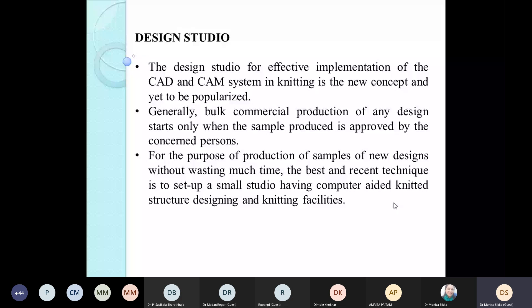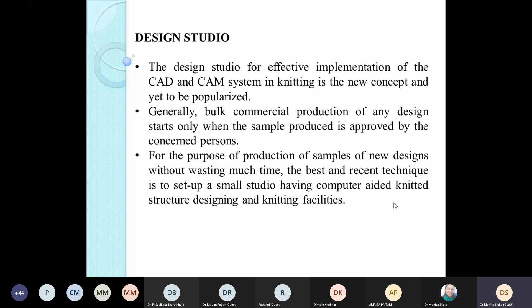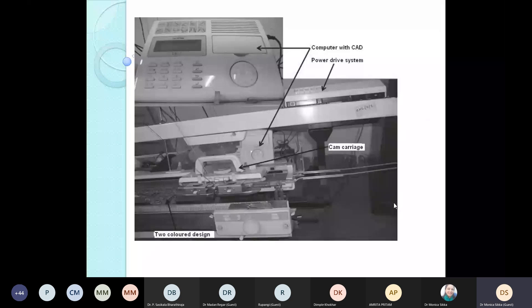The combination of CAD-CAM and knitting is a costly affair, and a design studio concept is the best way to implement the CAD-CAM system effectively. Bulk commercial production of any design starts only when a sample is approved, so for producing samples of new designs without wasting time, the best recent technique is to set up a small studio with computer-aided knitted structure designing and knitting facility. A flatbed knitting machine with built-in computer can be connected to a power drive and then to a CAM carriage that moves according to the design or pattern created on the computer.